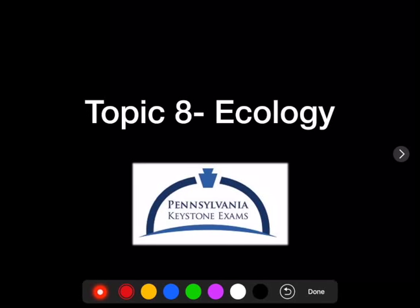Hey guys, this is Mr. O'Brien again, and this is your last video for the Keystone Biology Review. This is Topic 8, and this covers ecology.